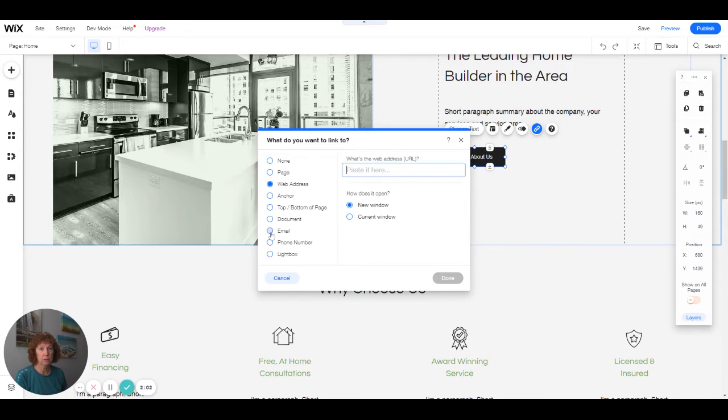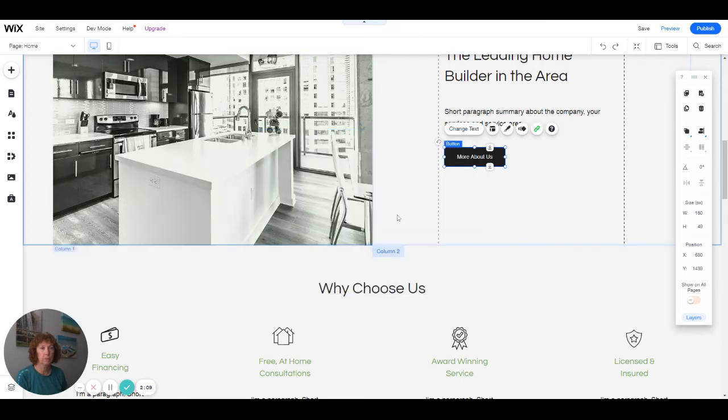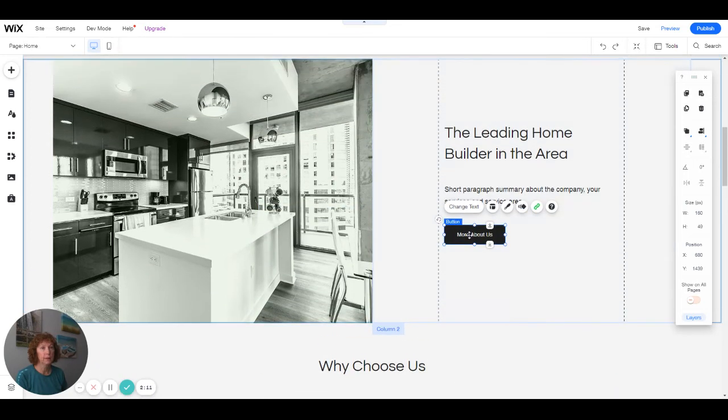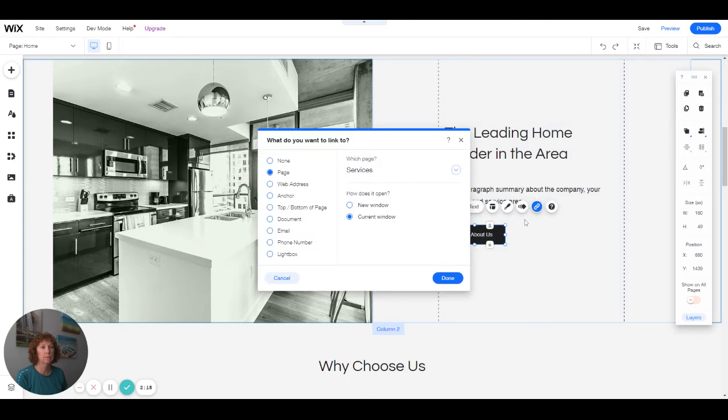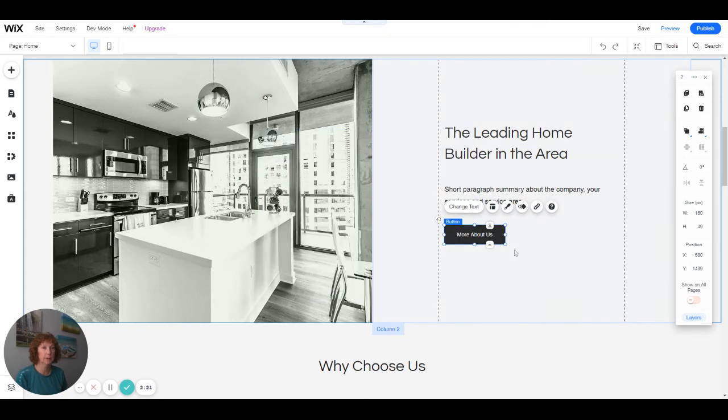You can also link things to your email address or phone number. Or you can link it to nothing if you're not ready. If you don't have that page ready yet, you can take off the link so it's not linked to anything.